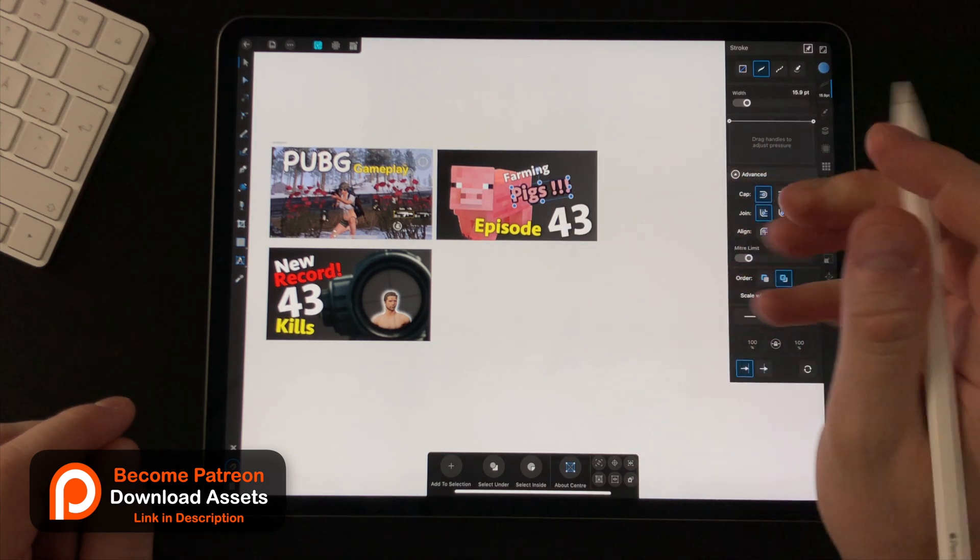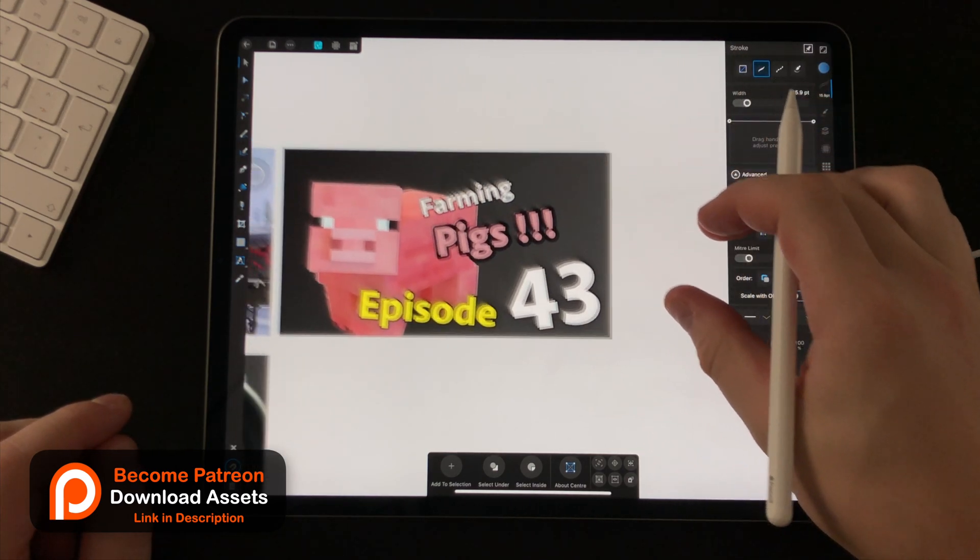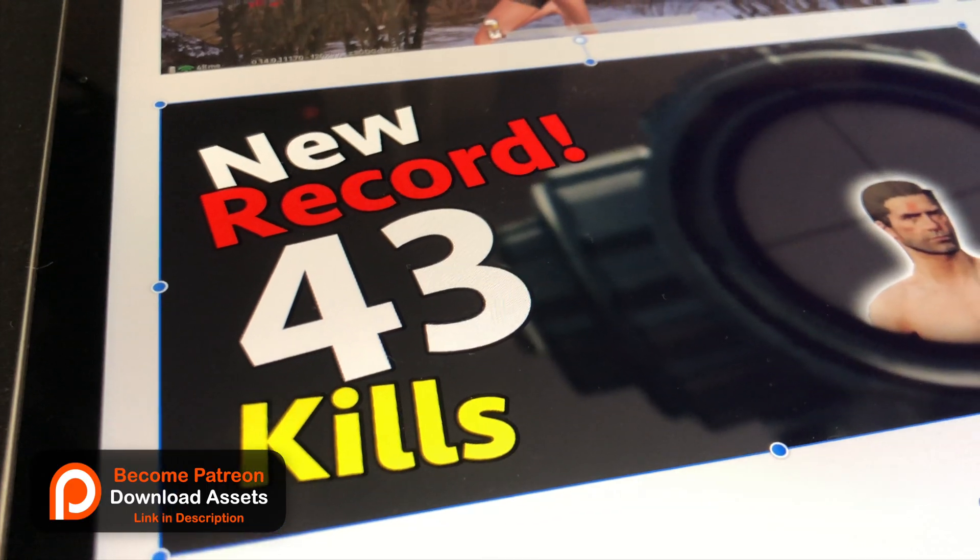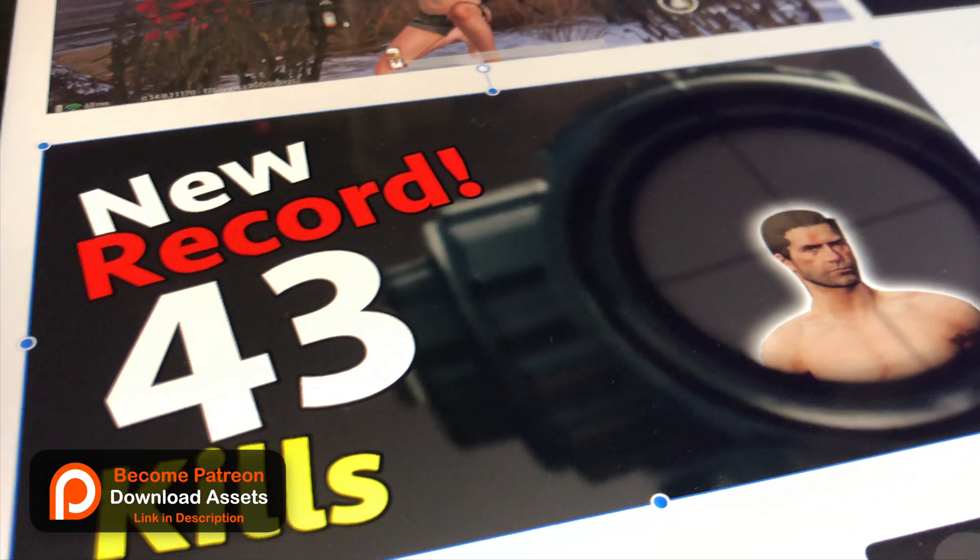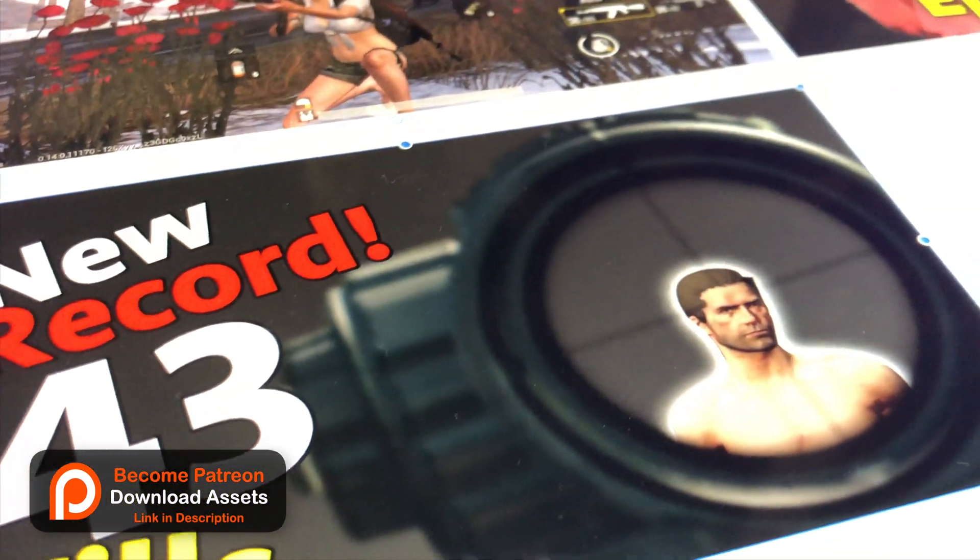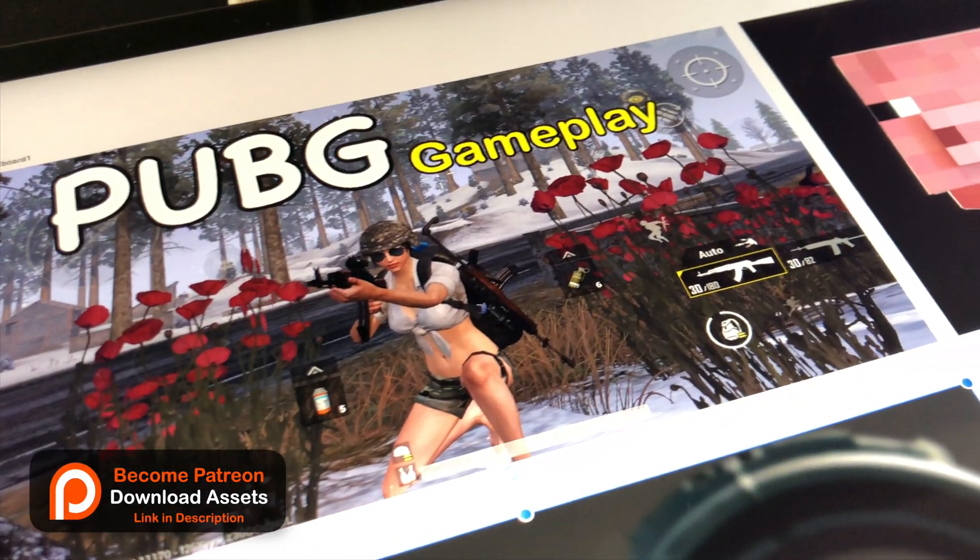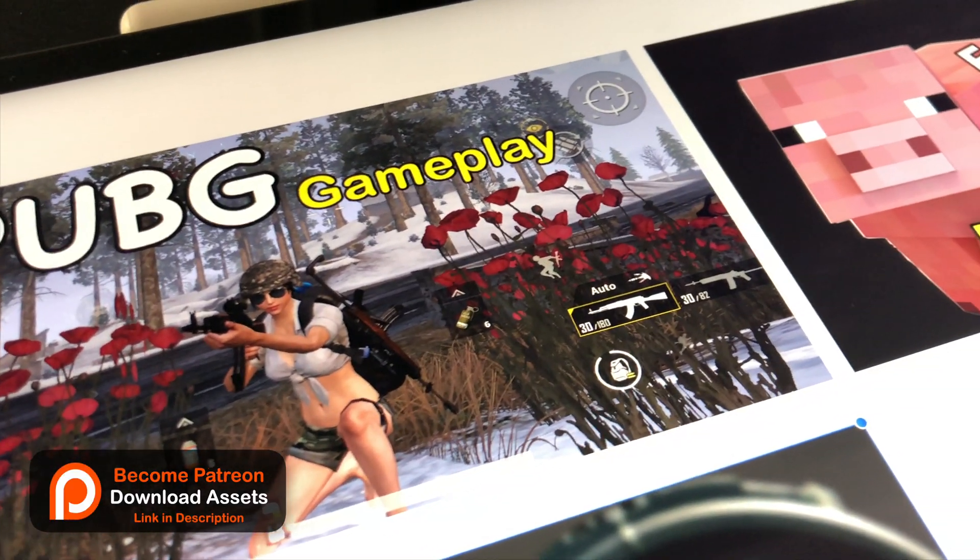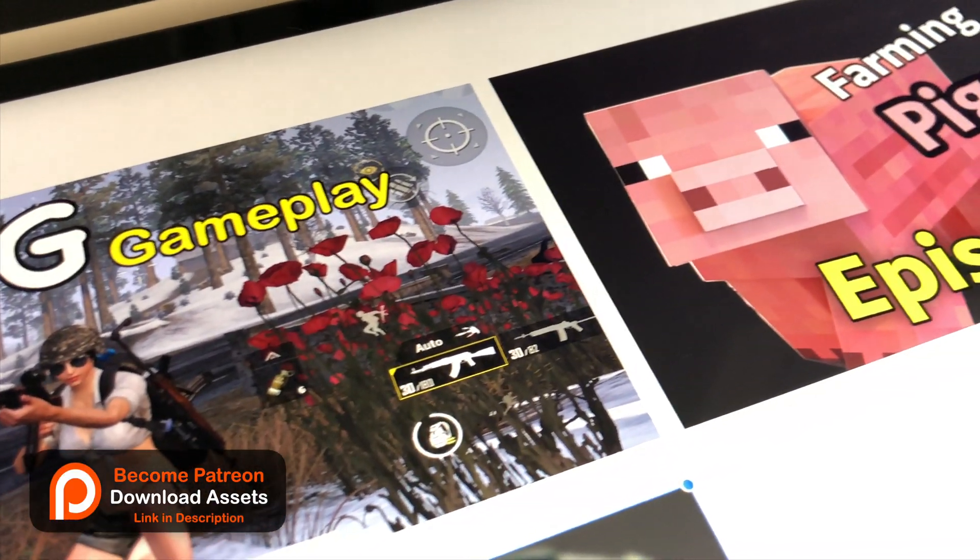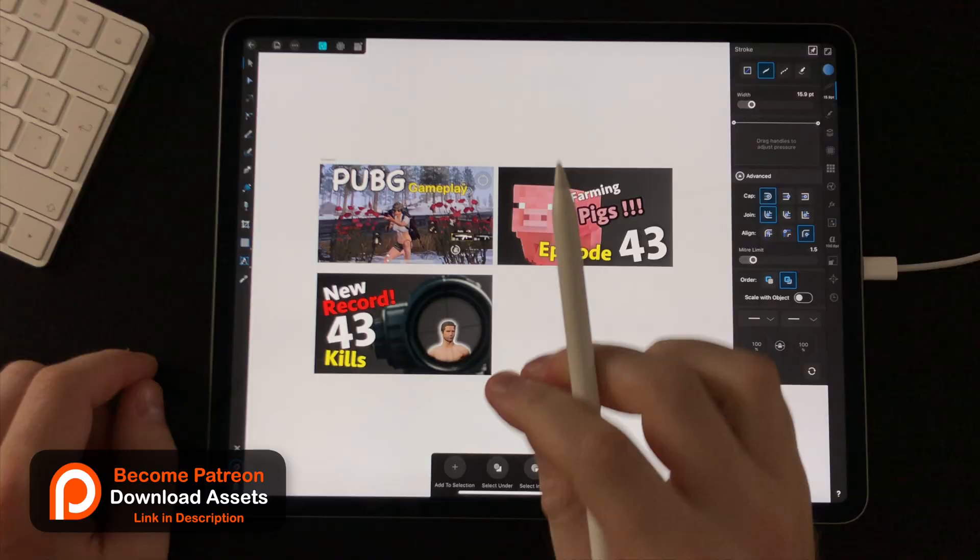So that's how you can create thumbnails in iOS using Affinity Designer. Now there's one more thing you need to know. And that is how you save these to a photo.